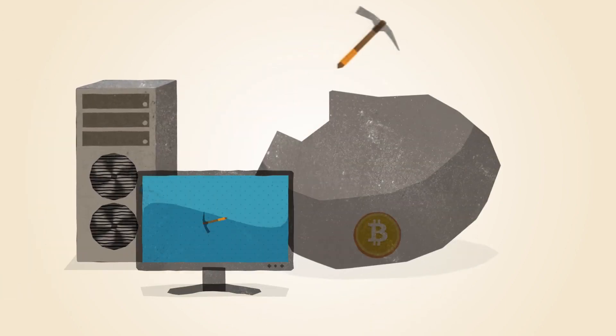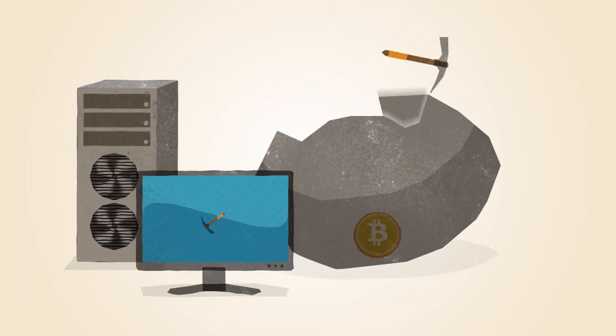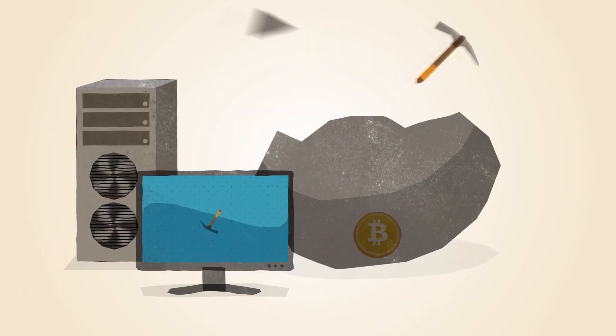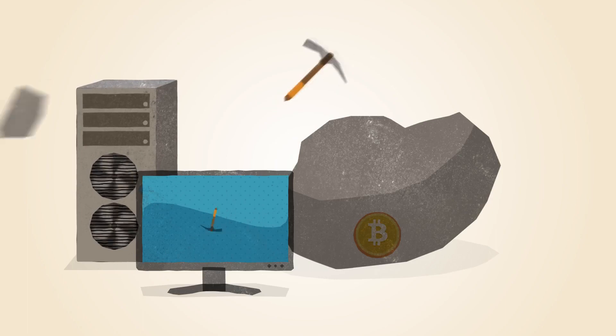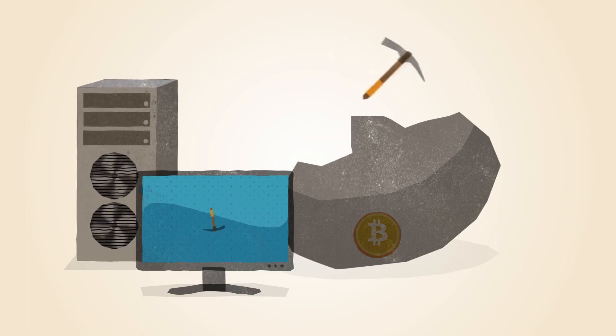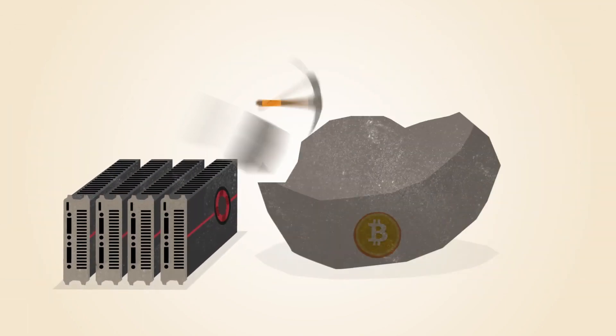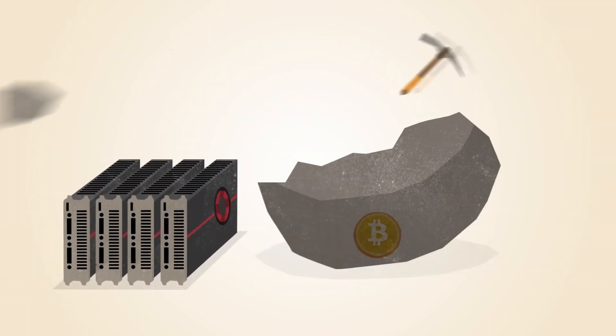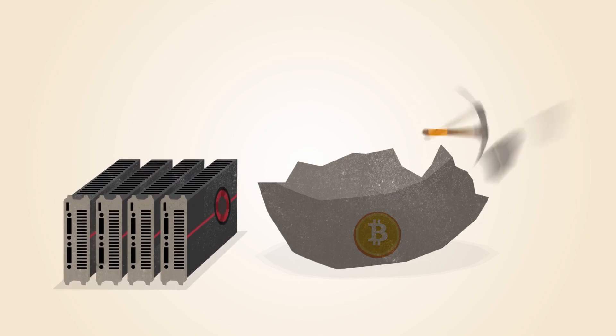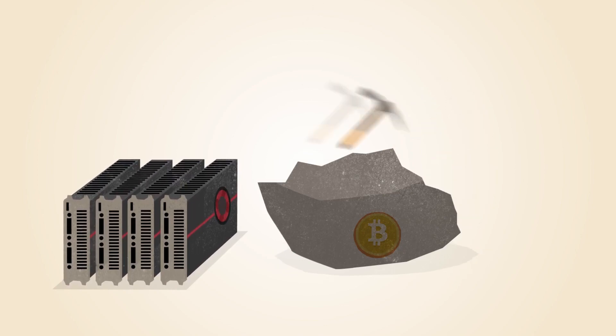In the early days, Bitcoin miners solved these math problems with the processors in their computers. Soon, miners discovered that graphics cards used for gaming were much better suited to this kind of math.